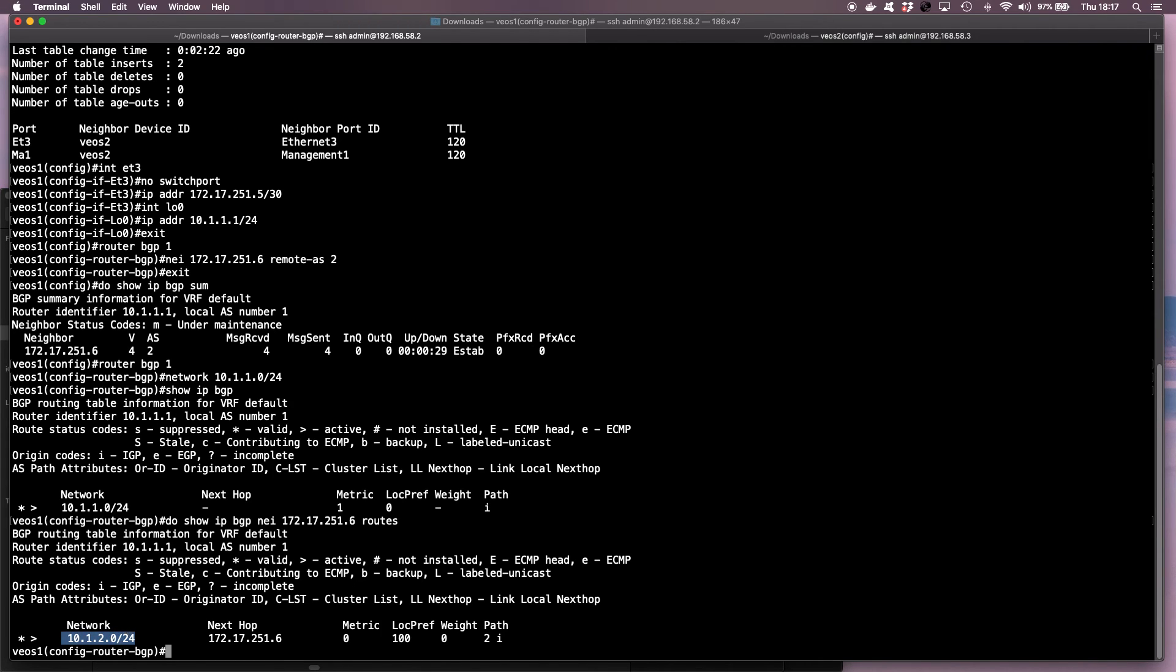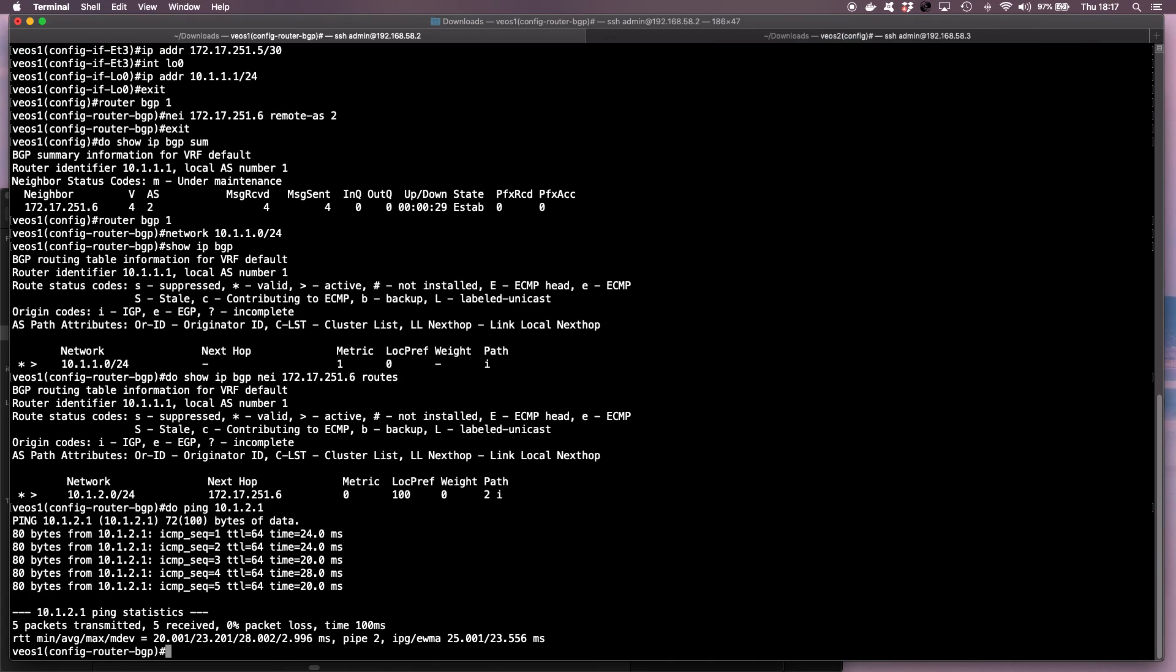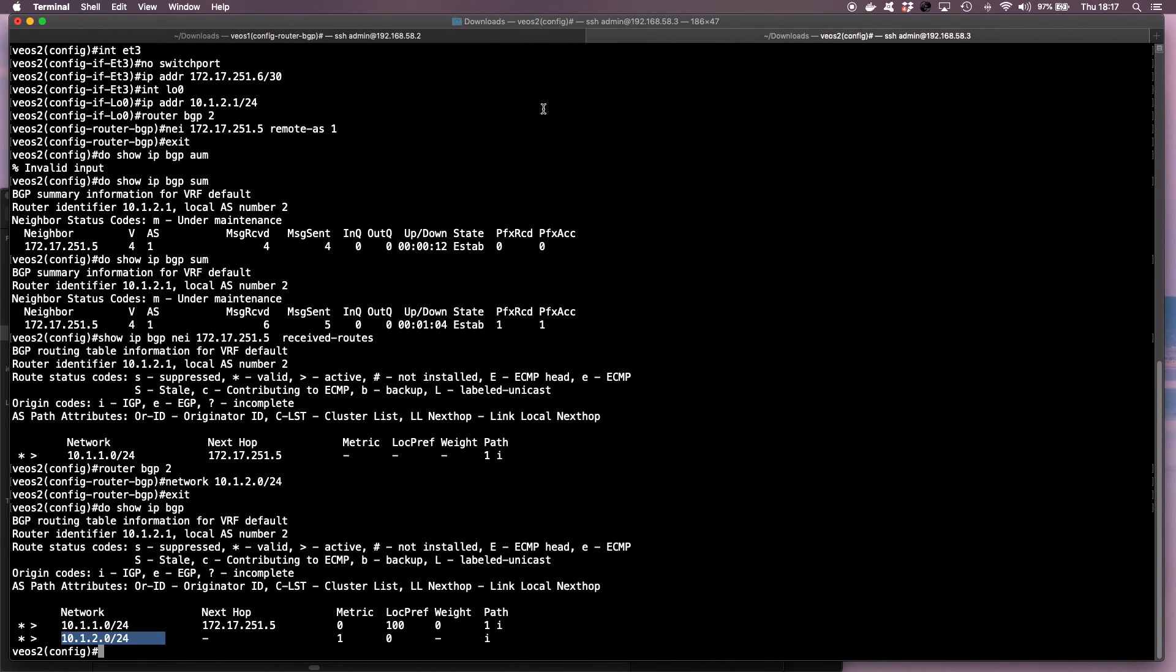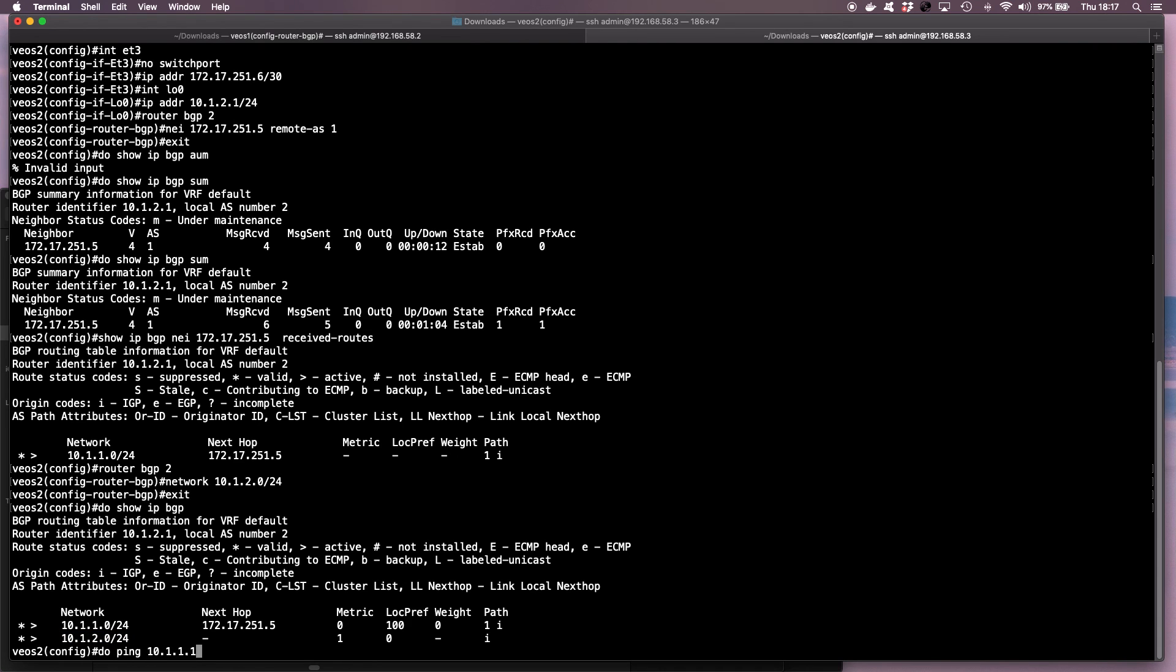So now let's try and ping from the loopback IP, ping the loopback IP address of VEOS 2, which is 10.1.2.1. We can see that we're able to ping across. And then if I go on VEOS instance 2 and I try to ping 10.1.1.1, we see the ping is successful as well.